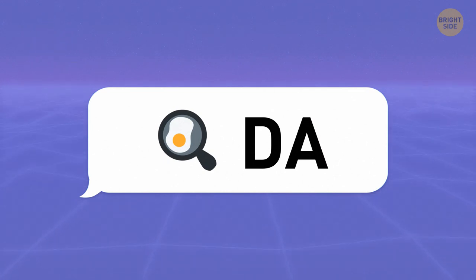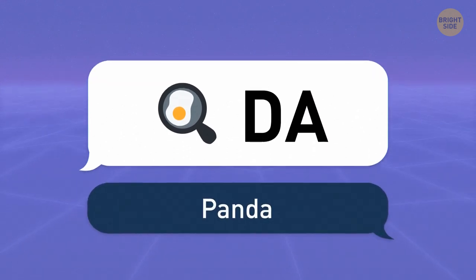It's not an egg. It's a frying pan. So the correct answer is a panda.